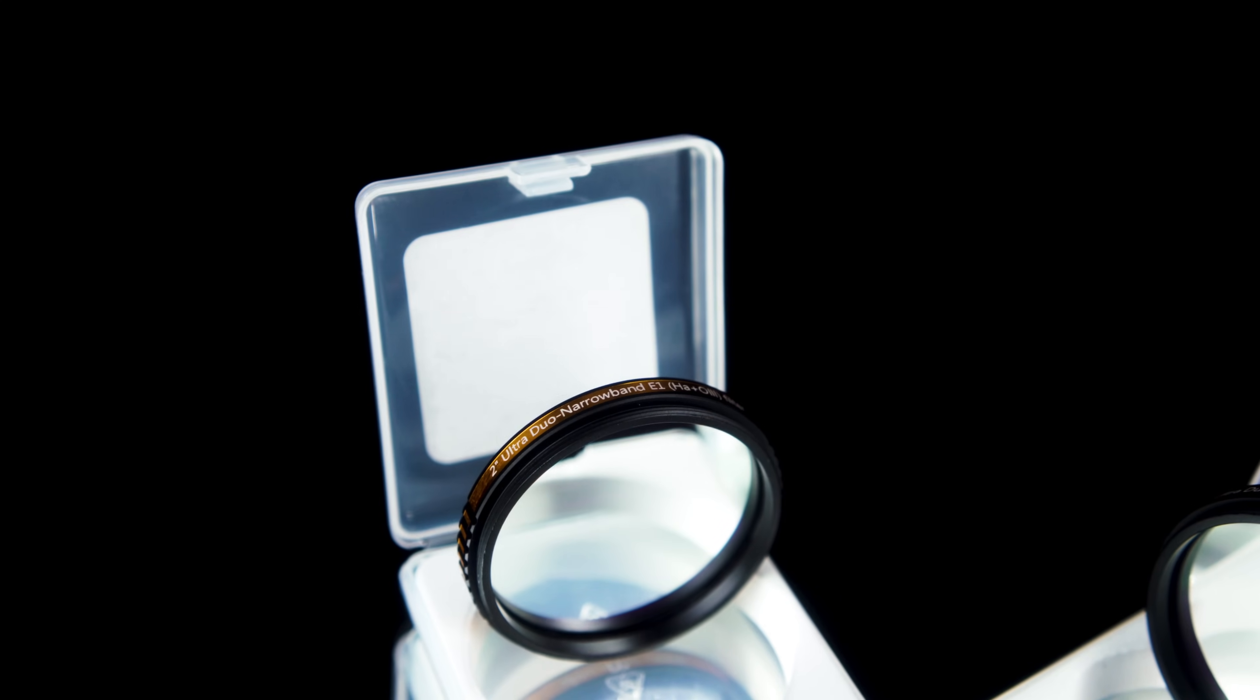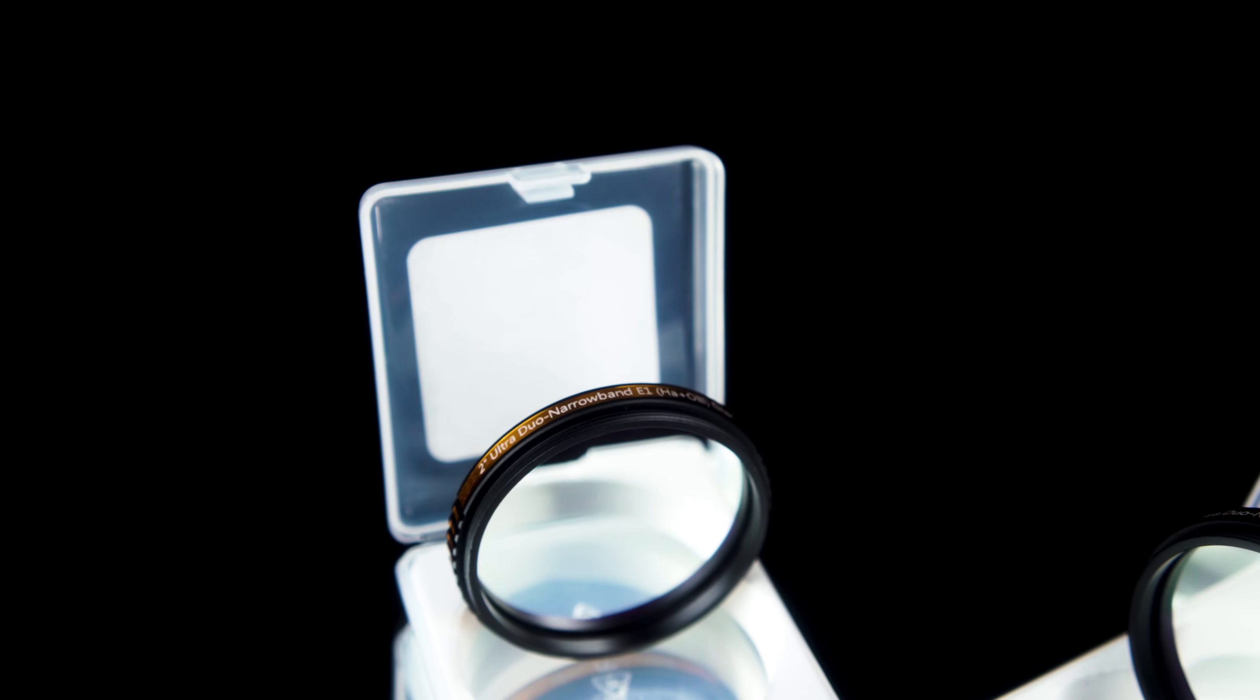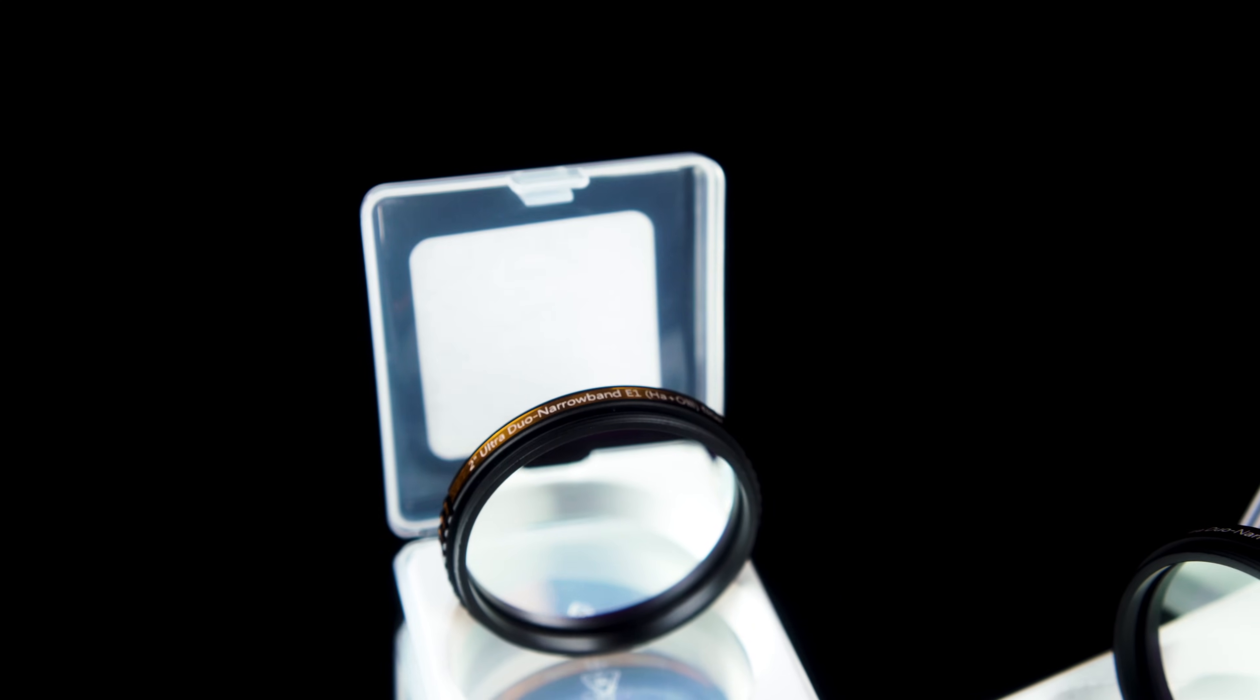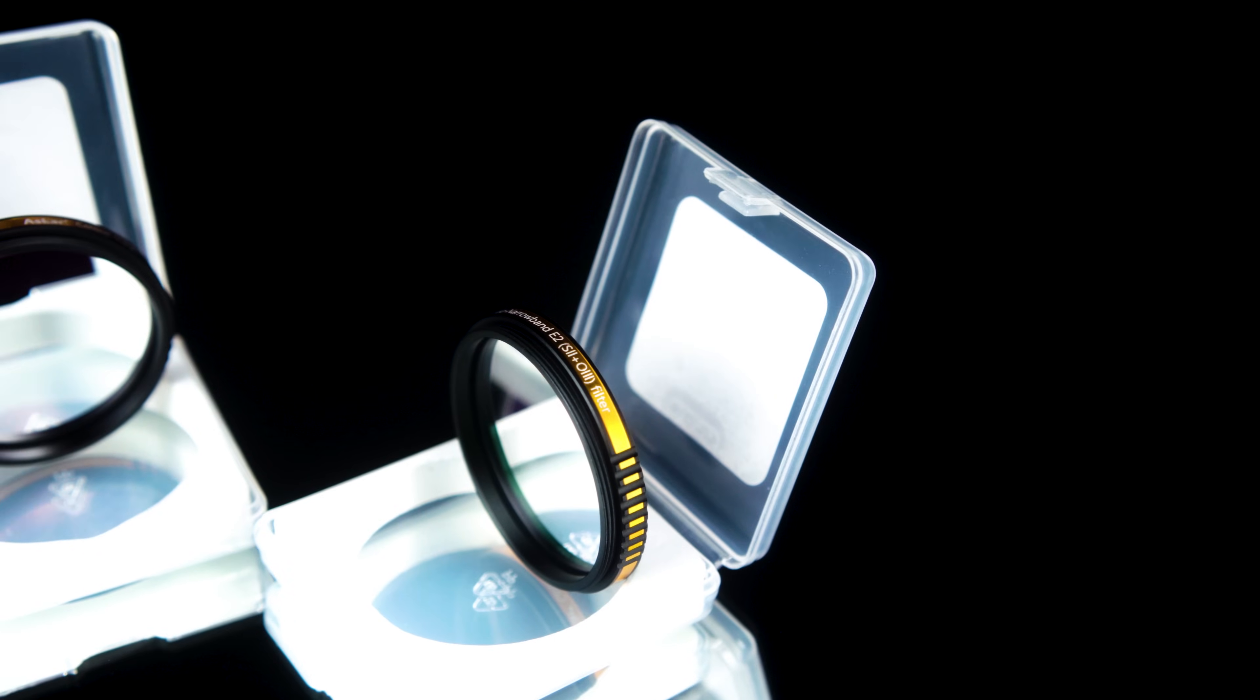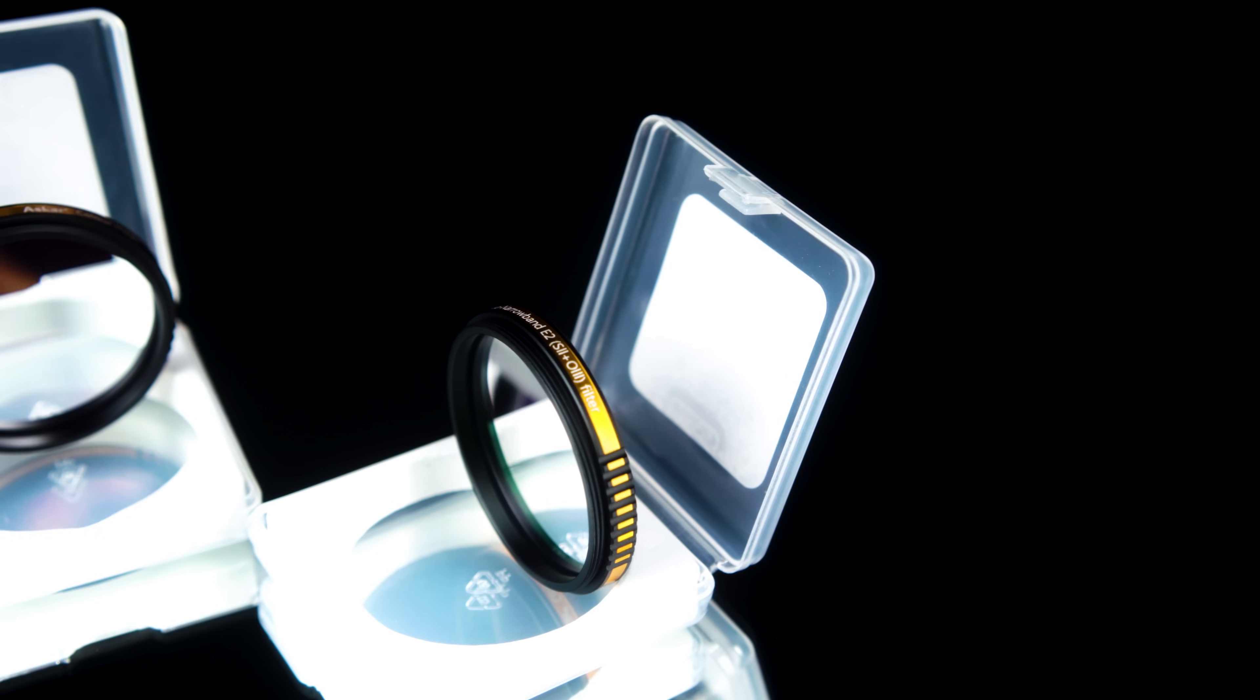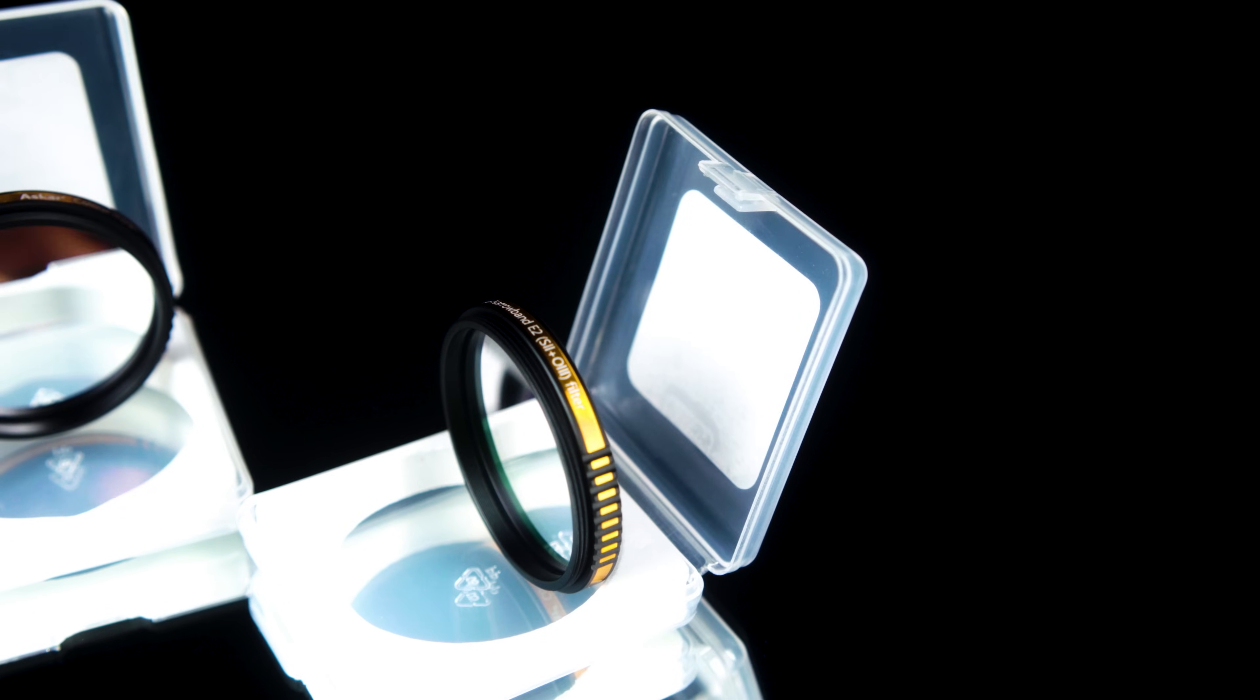The Askar Color Magic filter set does come with the HA03 dual band filter, but also the S203 or sulfur and oxygen dual band filter. And this is the filter that has been so transformative in my experience with imaging with a one-shot color camera.